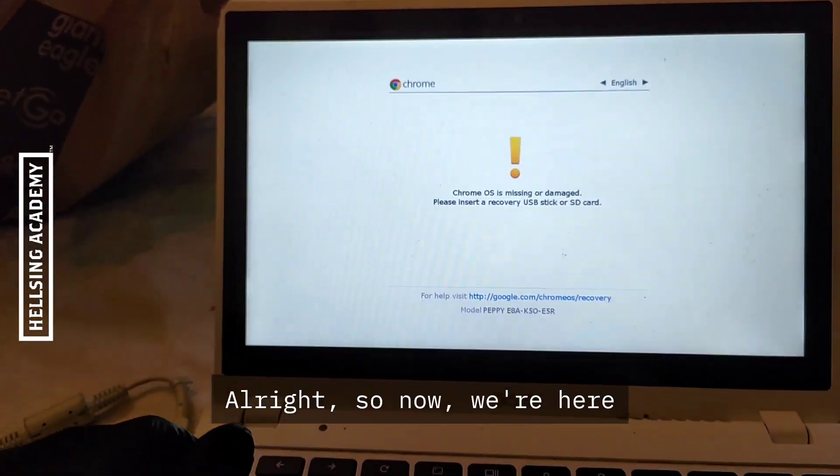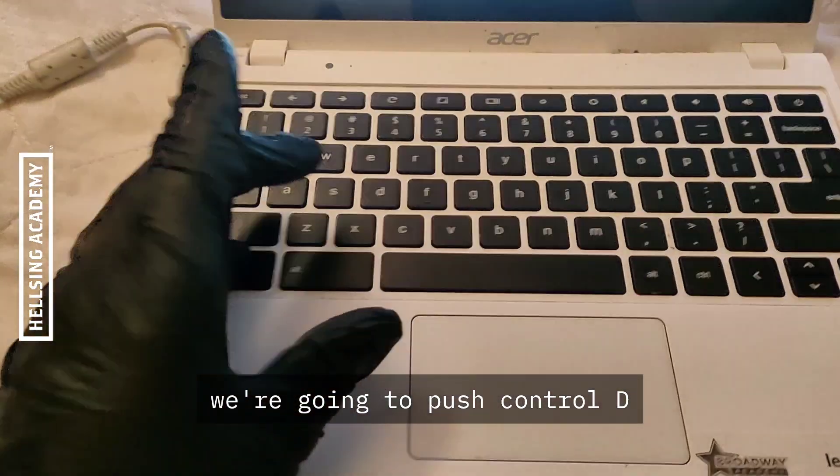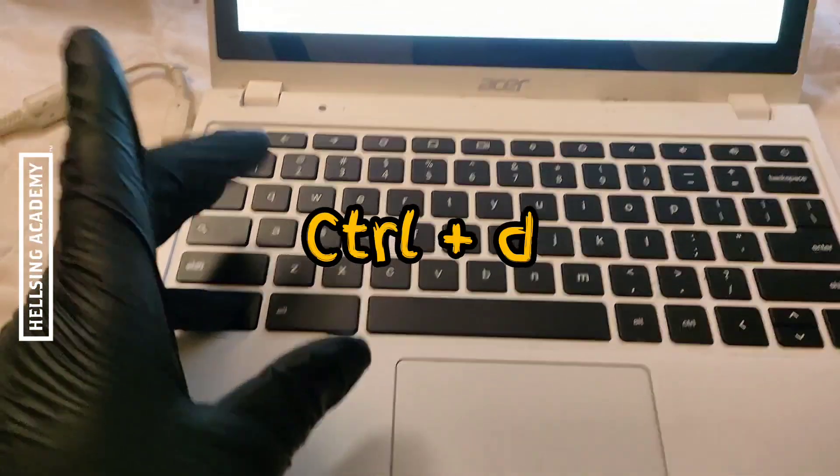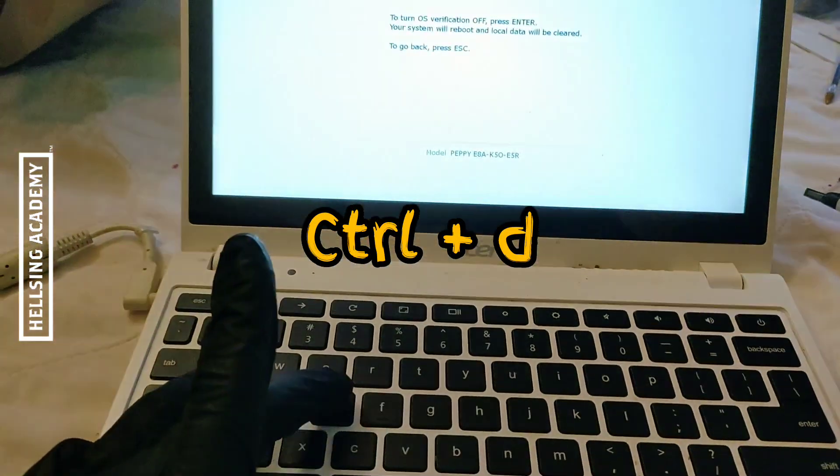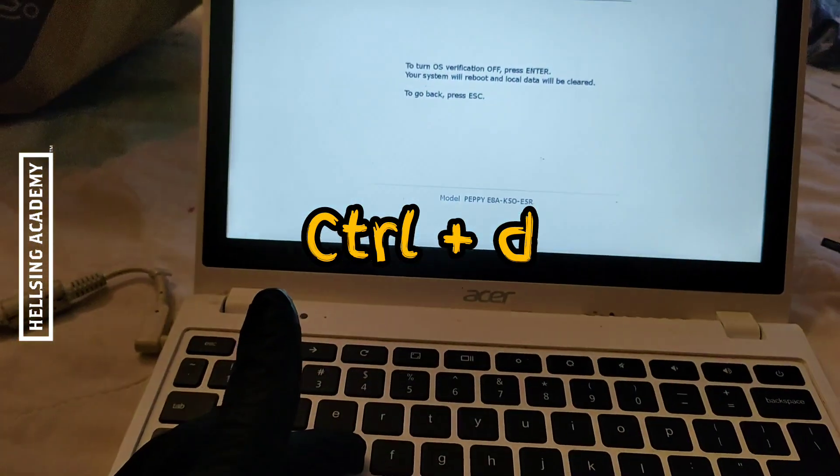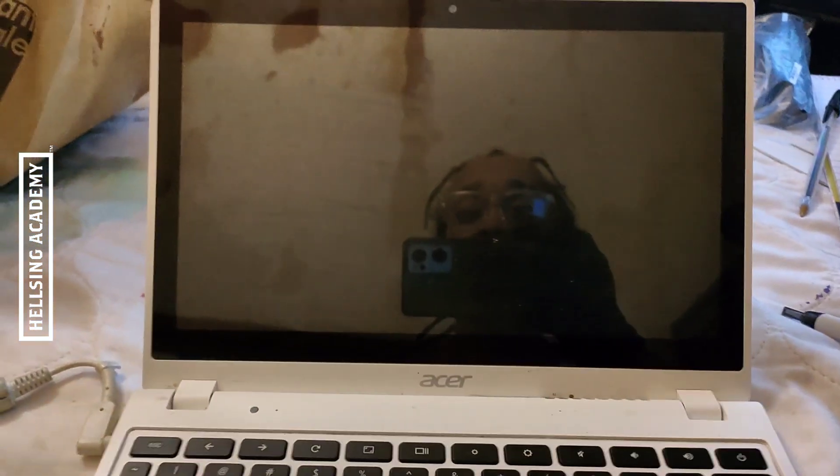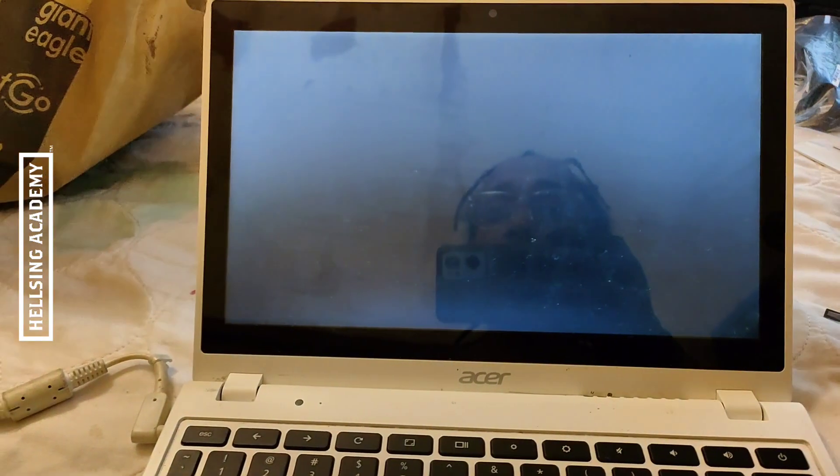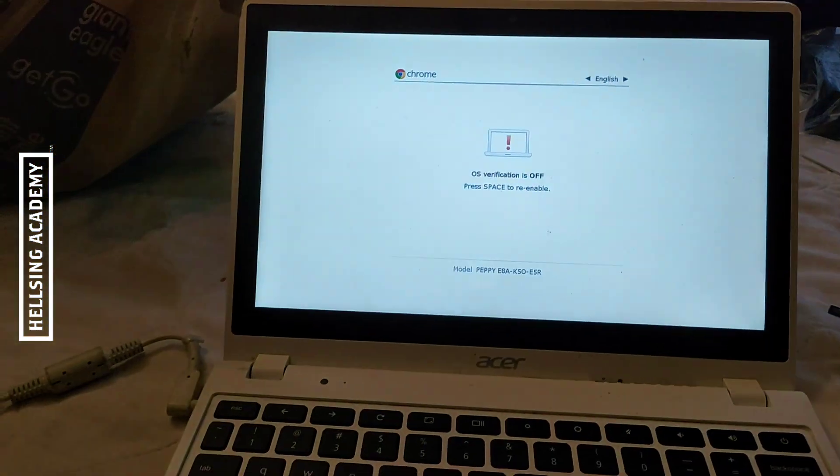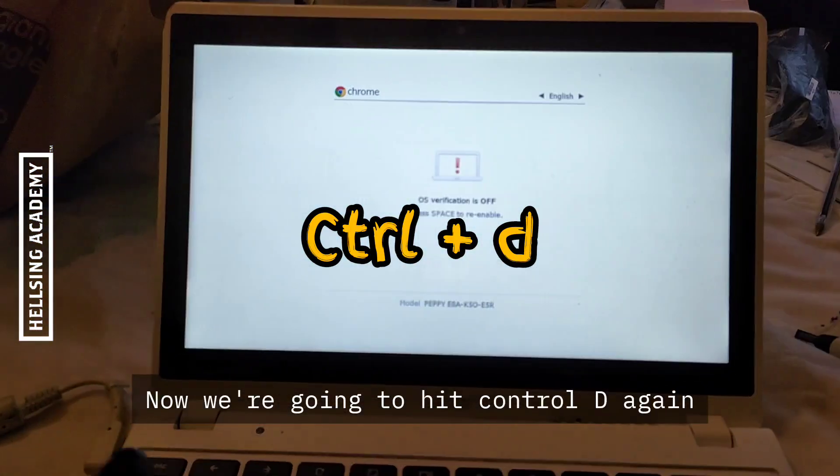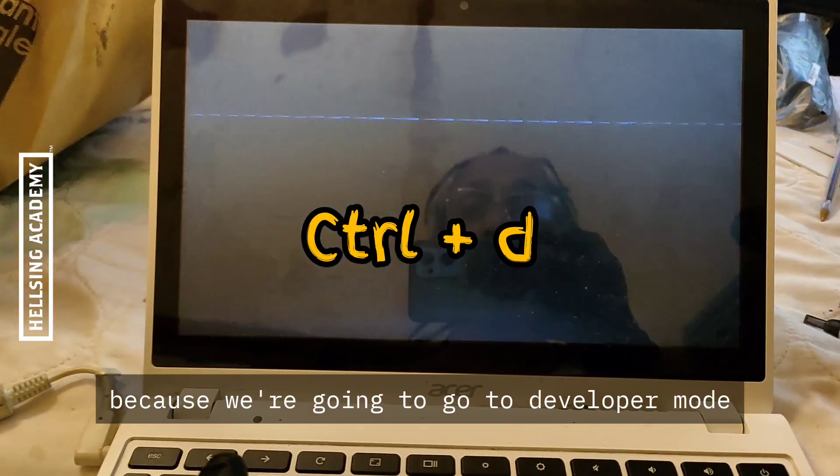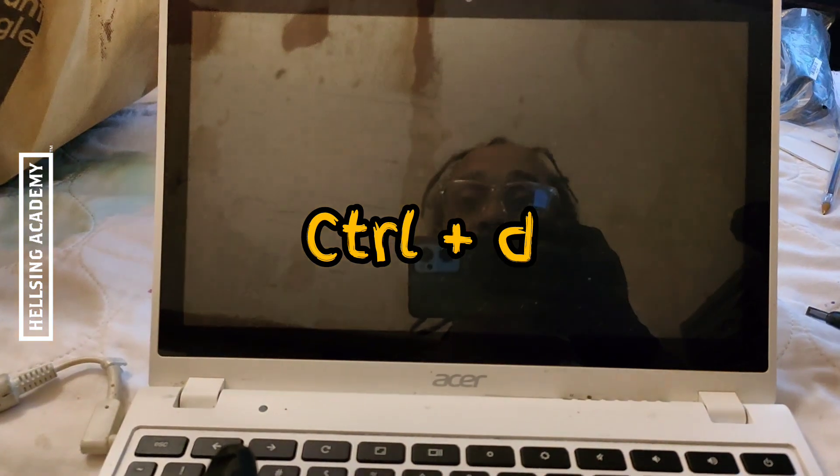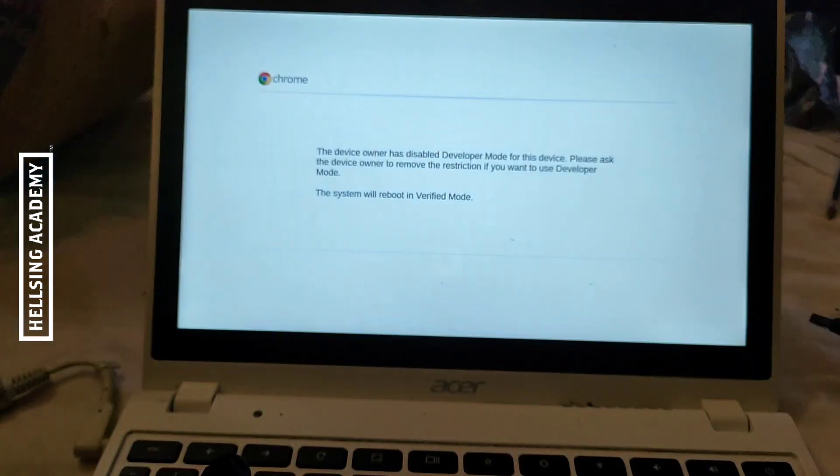All right, so now we're here. We're going to push Ctrl+D. We're going to turn off all this verification. Now we're going to hit Ctrl+D again because we want to go into developer mode.